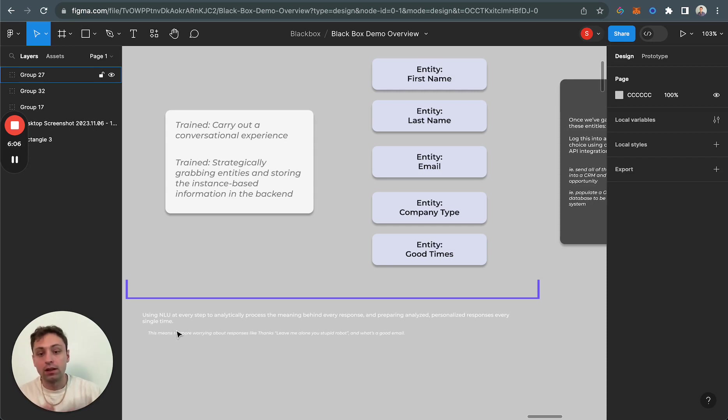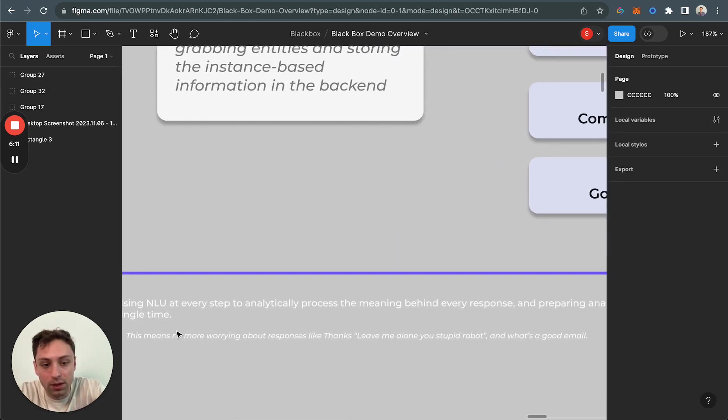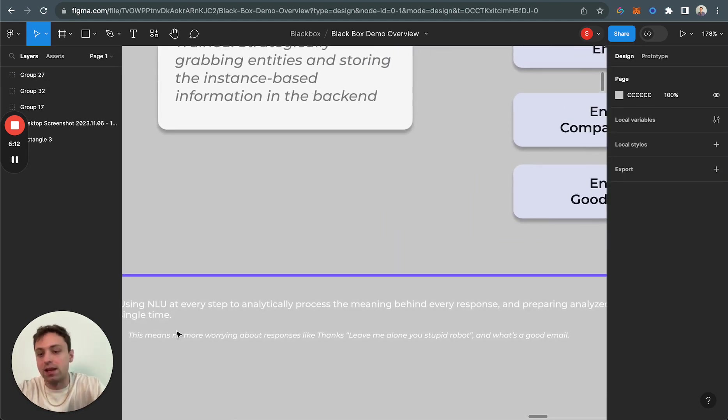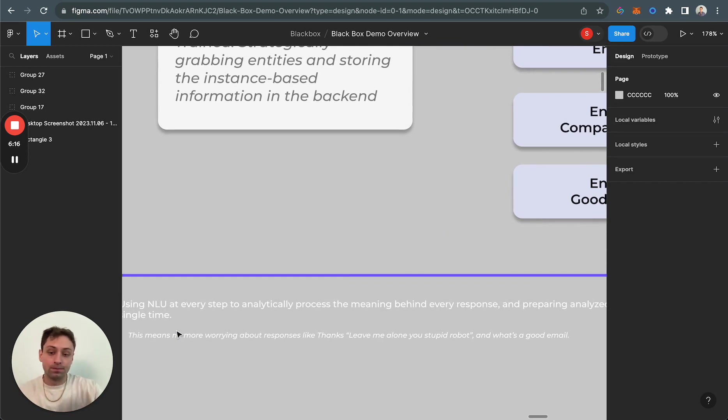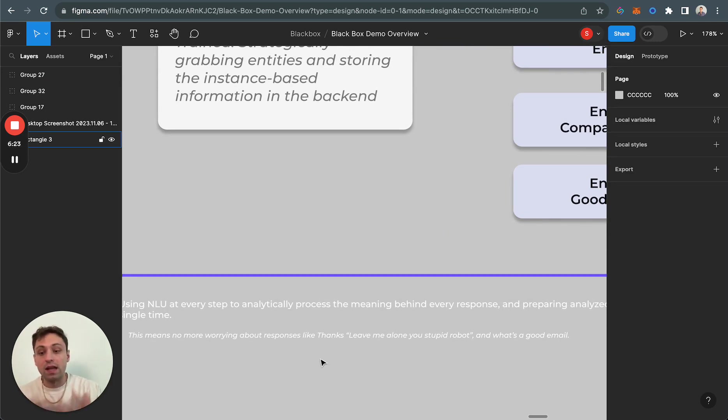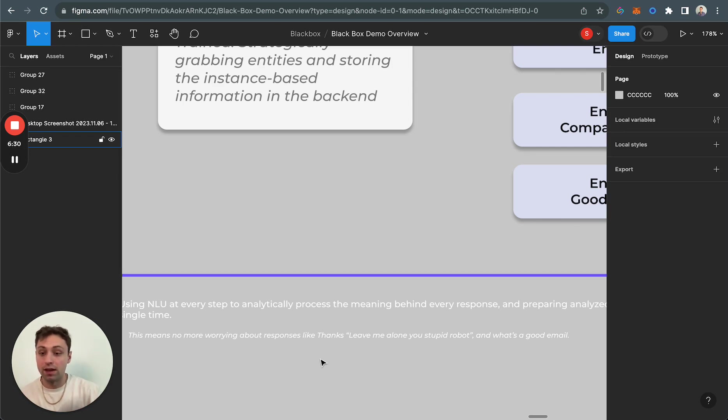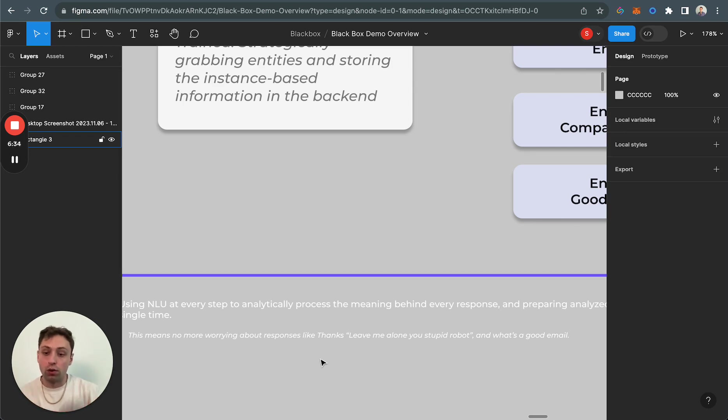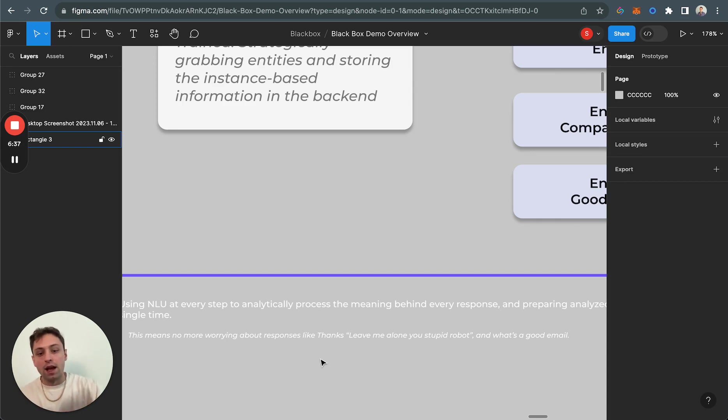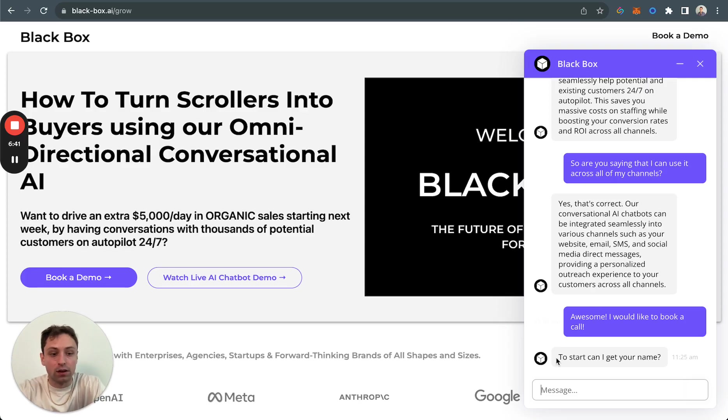Something important to note here is we're actually using natural language processing and understanding at every step to analytically process the meaning behind the responses. One of the easy examples that I put here that I normally tell people is a tell sign that it's a low quality bot or it's not really using natural language processing at all is when you see something like it's asking for a name and it has a very custom locked field where you can only answer your name instead of having a conversation with them.